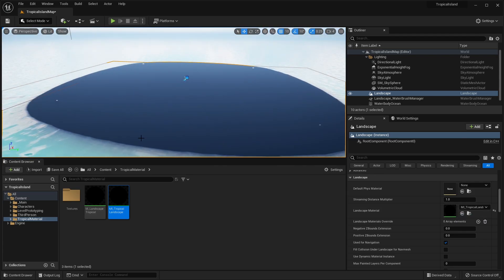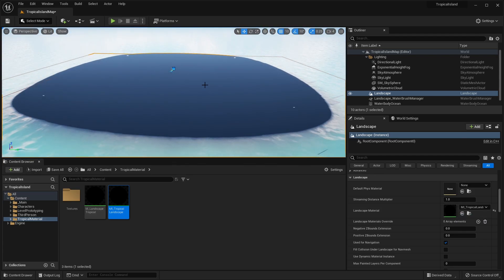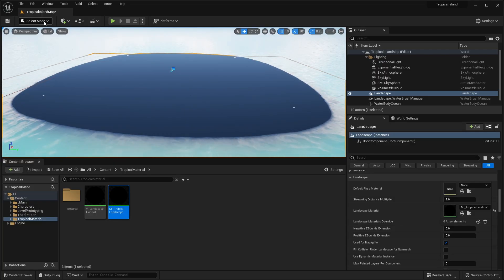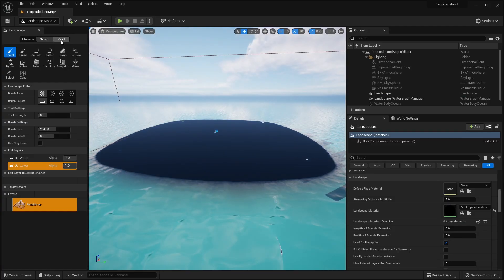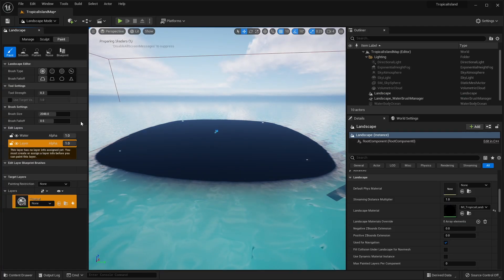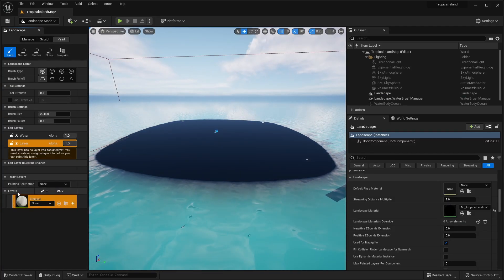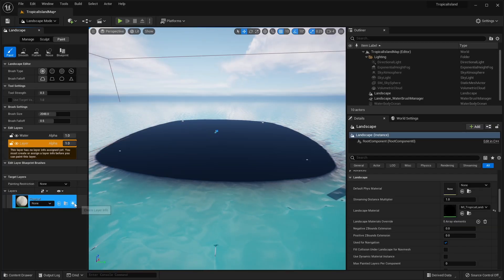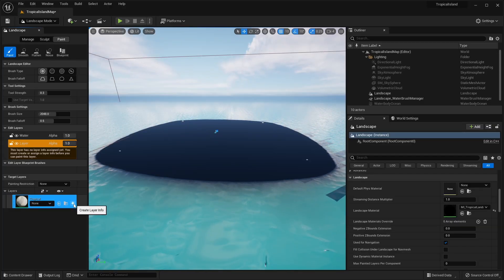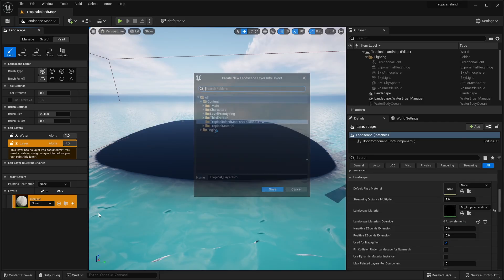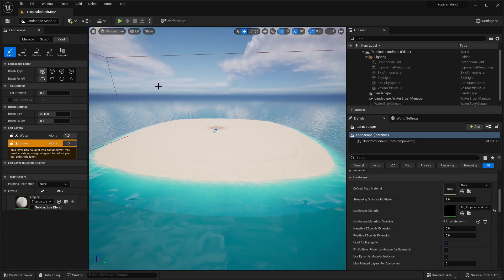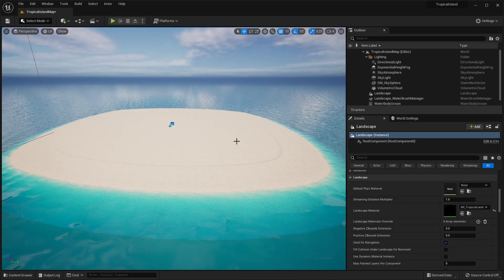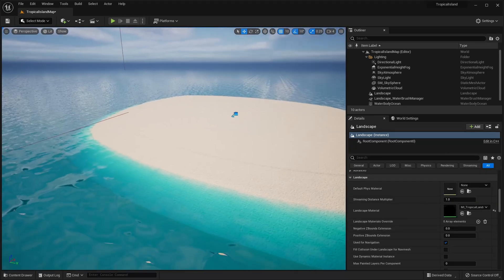First, you're going to see that our landscape is entirely black. And this is because we just need to create the landscape layer infos. So if we go into the landscape mode, under the Paint tab, if you scroll down here, you're going to see we have this layer, tropical layer. All we have to do is click this little plus icon to create a weight blended layer. So click on that. It's going to ask you to save the info. Let's click save. And then you can see we have our material applied to our landscape.